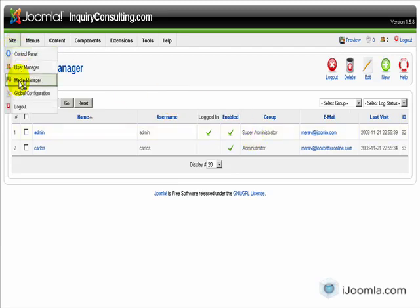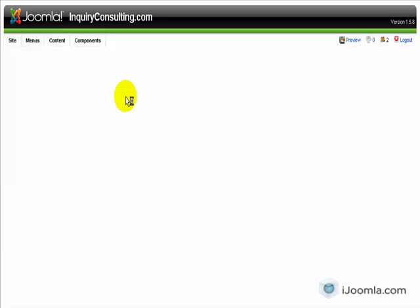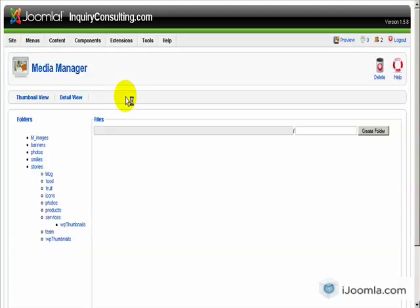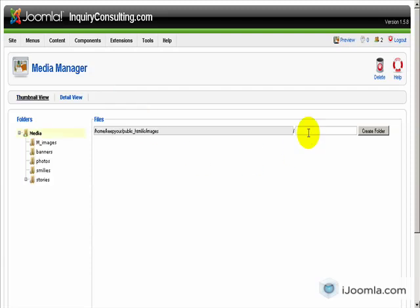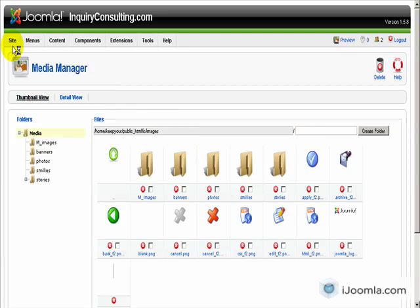Moving on, media manager. This is where you manage all your media, images, videos, documents and everything else. You can create new folders, you can delete items, add items and everything like that.